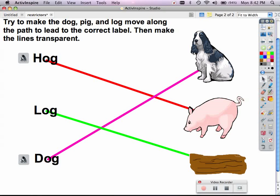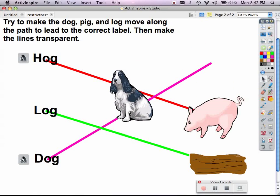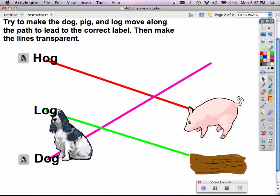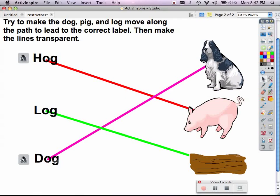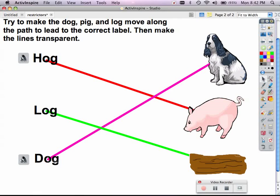here I've got my lines already created, and I'm going to have the dog float down to where it says dog. And for a student, maybe I give them a hint.